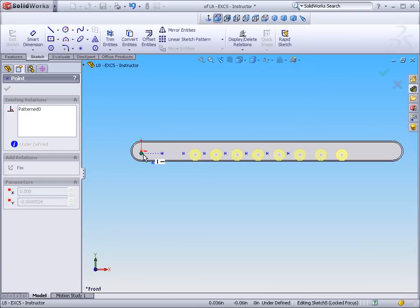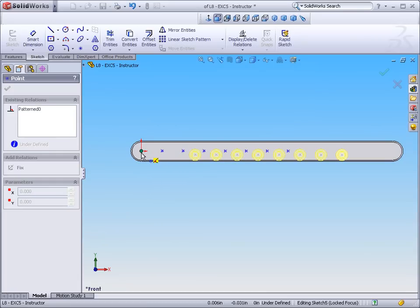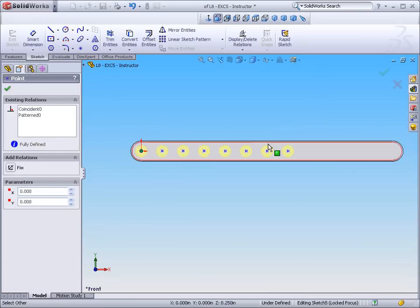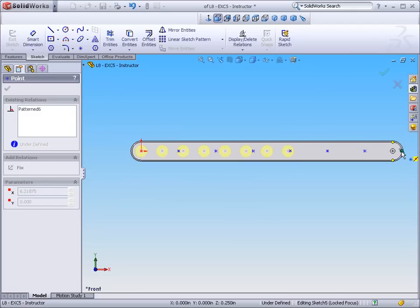Now for this hole pattern I just want to equally space these holes along my part. So I'm going to take the end hole and lock it into the origin and the far end hole I'm going to lock in concentric to my end arc.